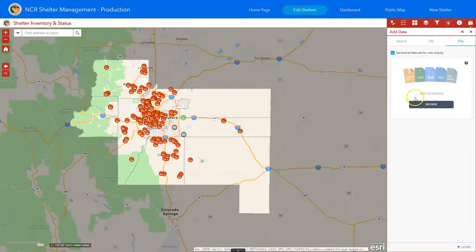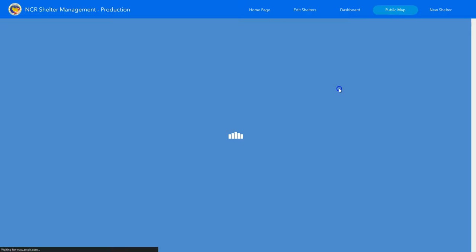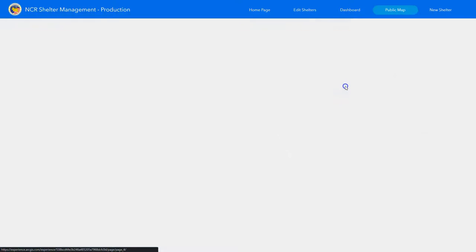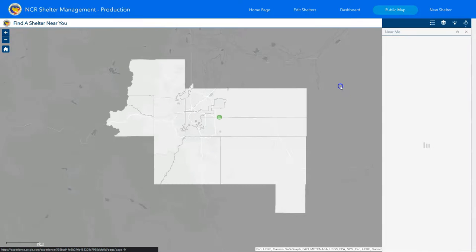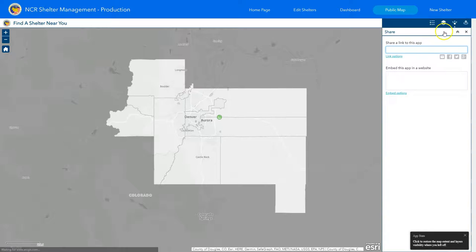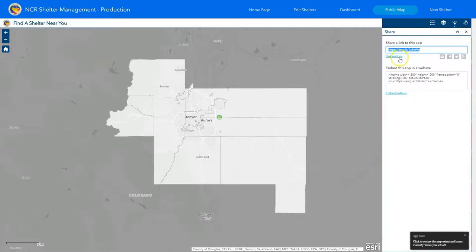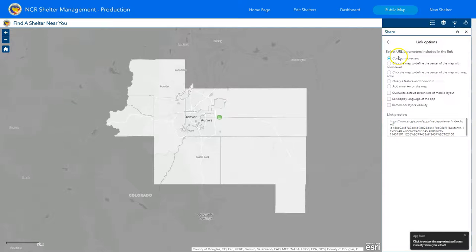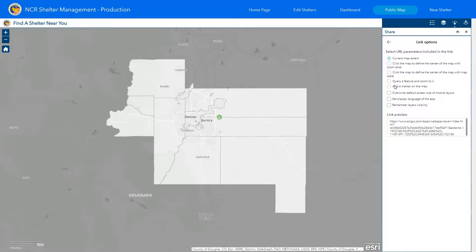I just want to point out that on the public map you also have the same sharing options shown under the share feature in edit shelters. You can share the app or go to link options and do a custom view. This is great for public information officers so it's not showing the entire region — you can really tailor it to your own jurisdiction.